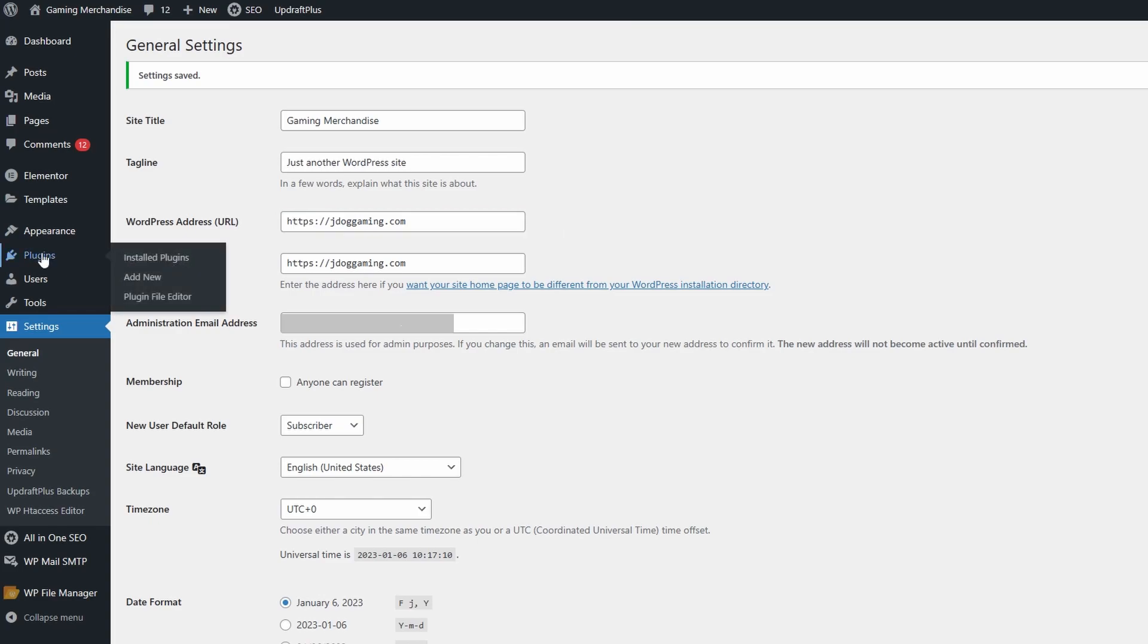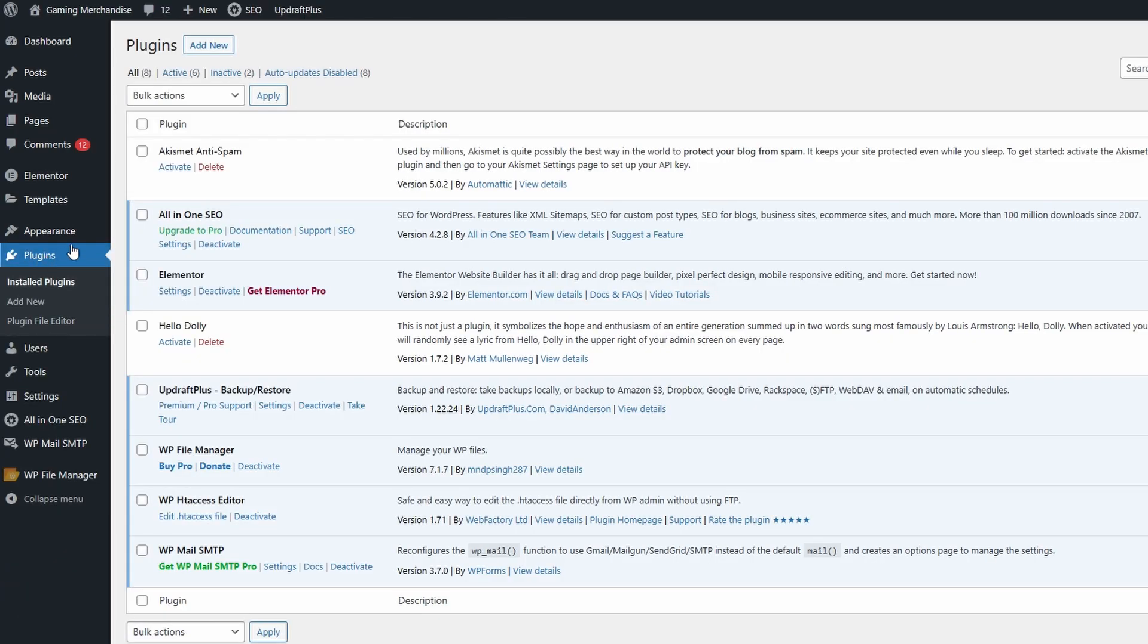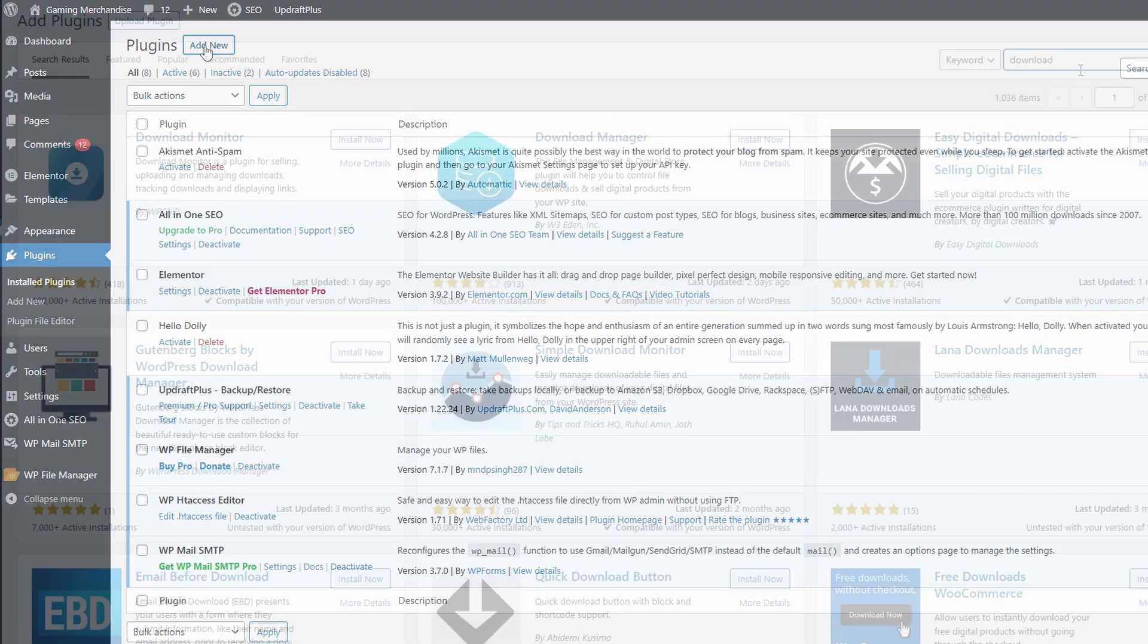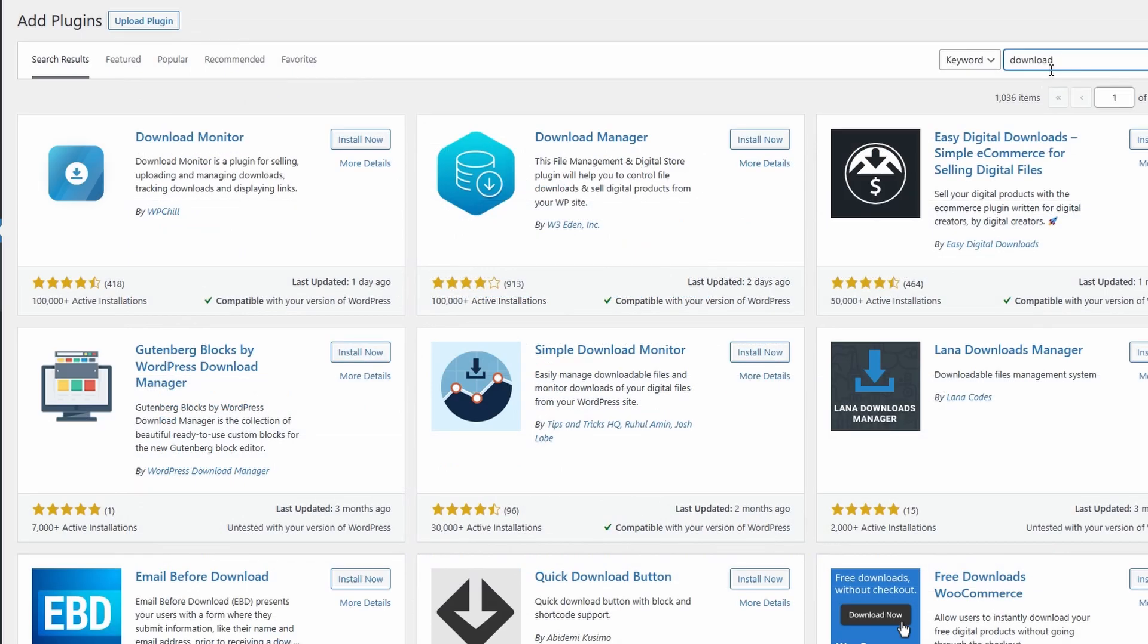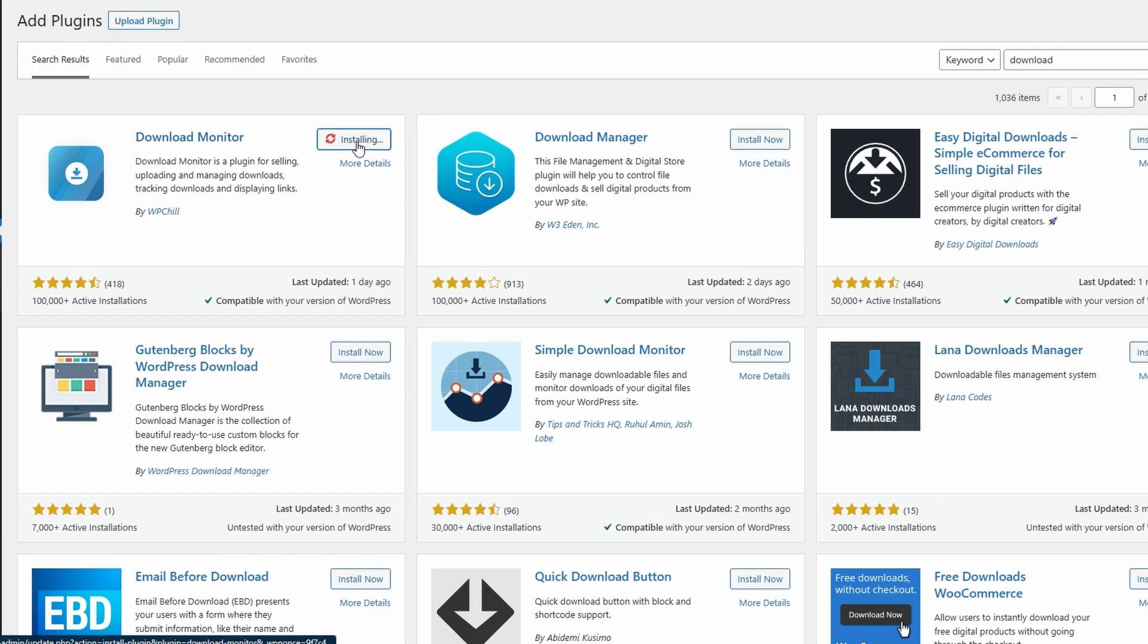Next, go to Plugins, then Add New to find the download monitor. Search 'download' in the search bar and on the top left you'll see Download Monitor - it'll look just like this. Go ahead and install now. Once it's installed, activate it.